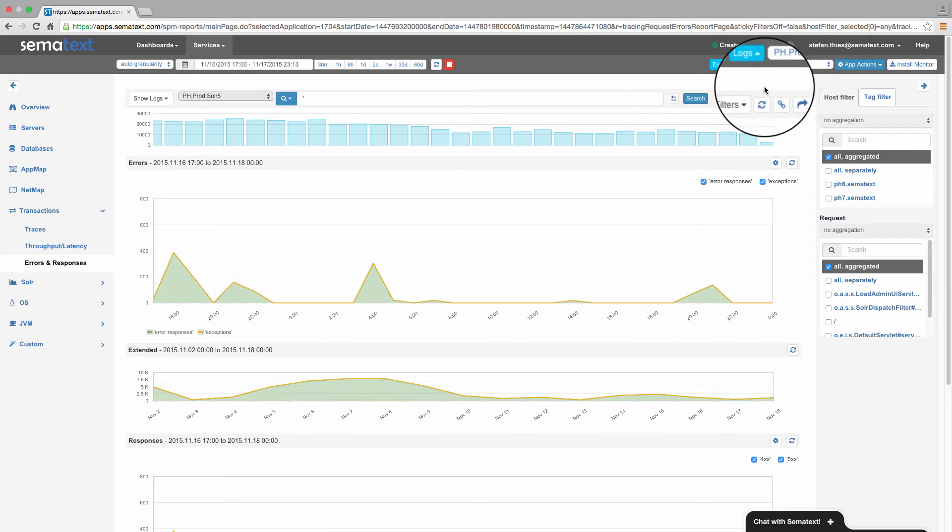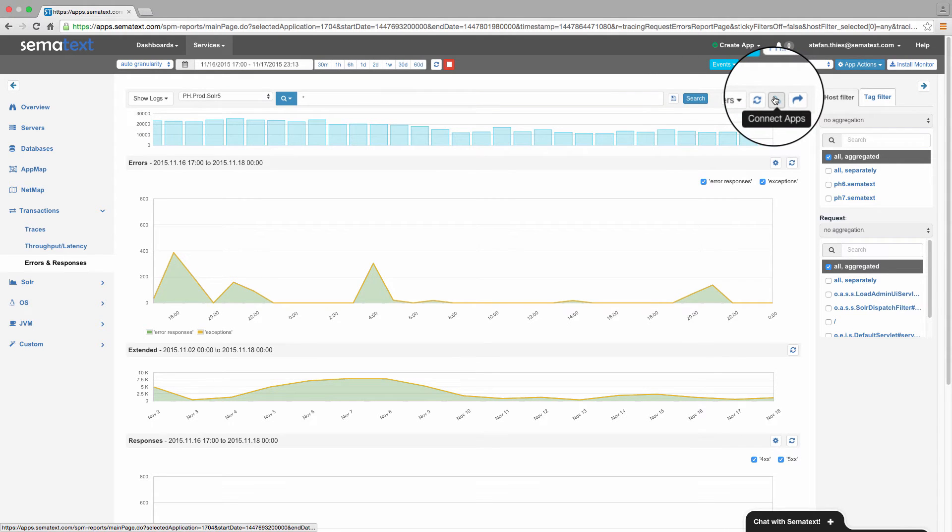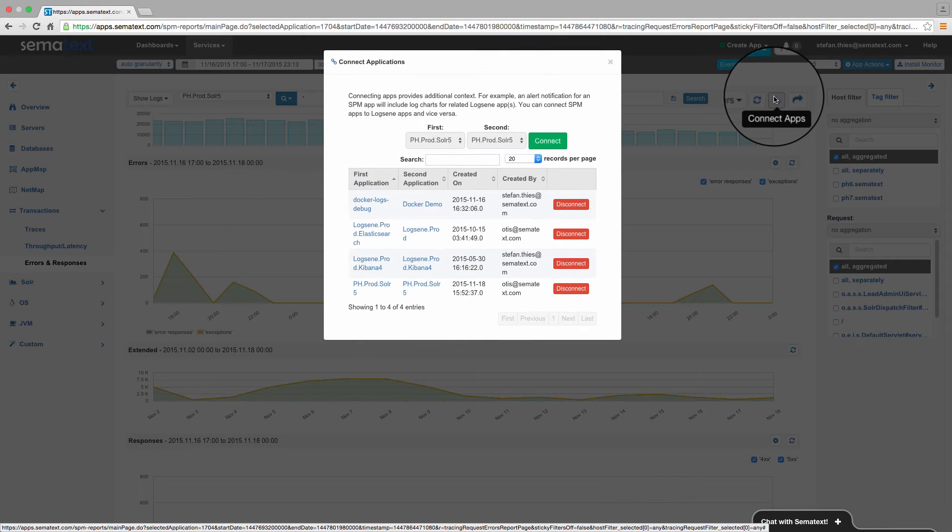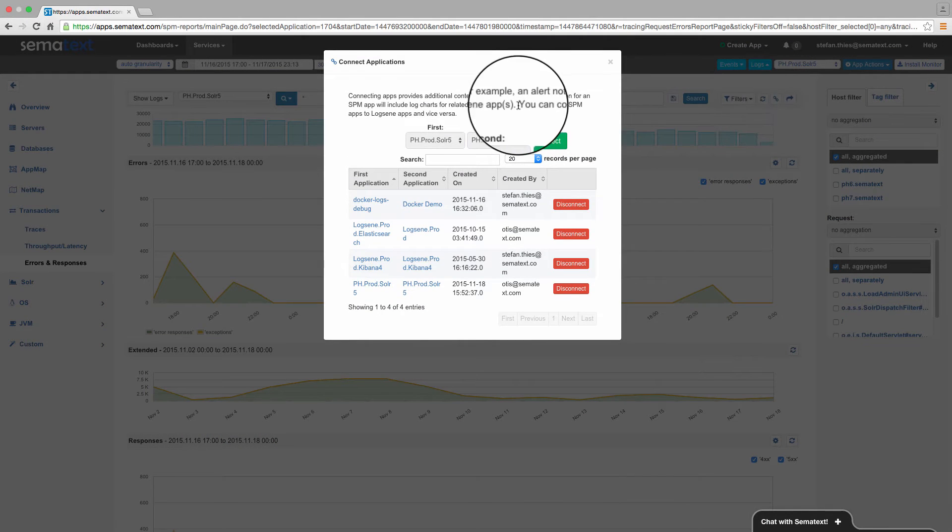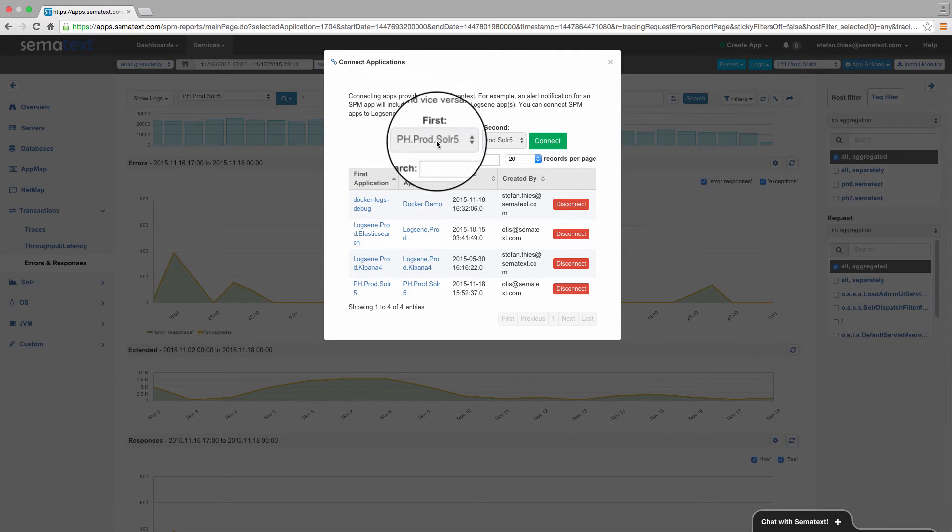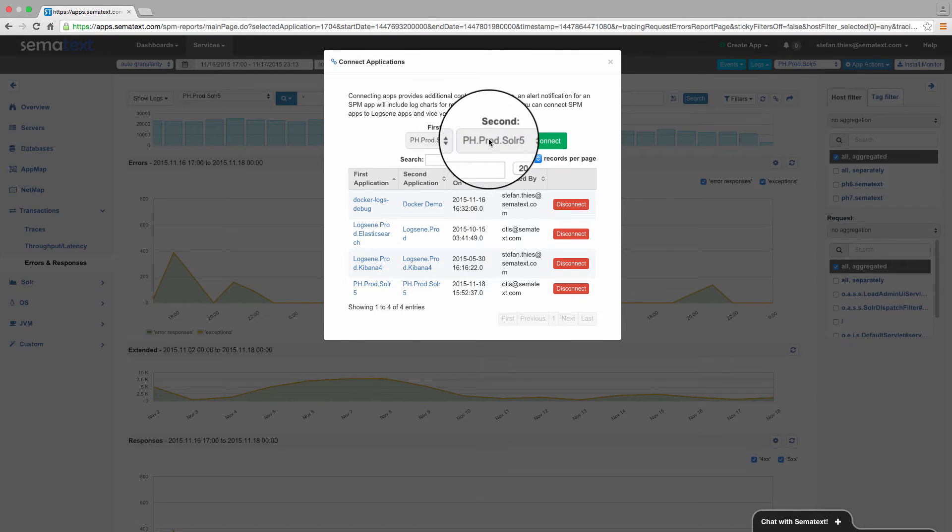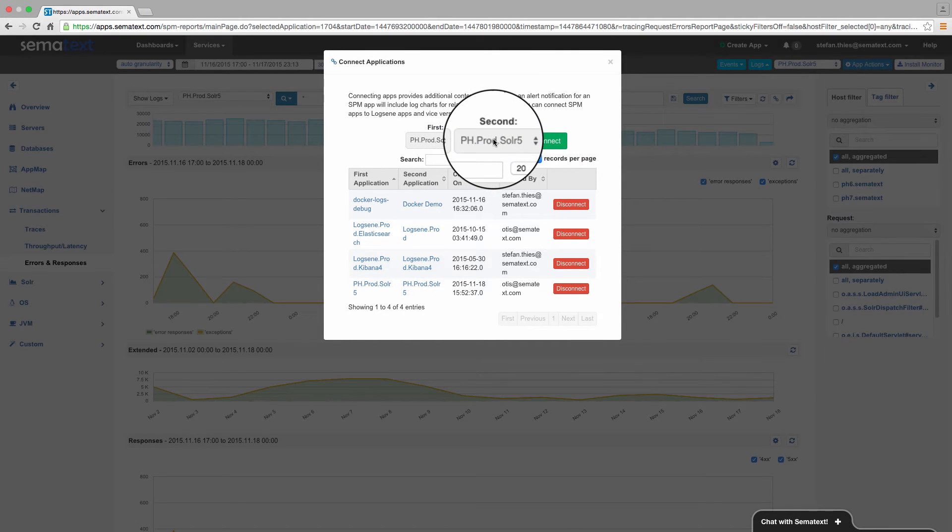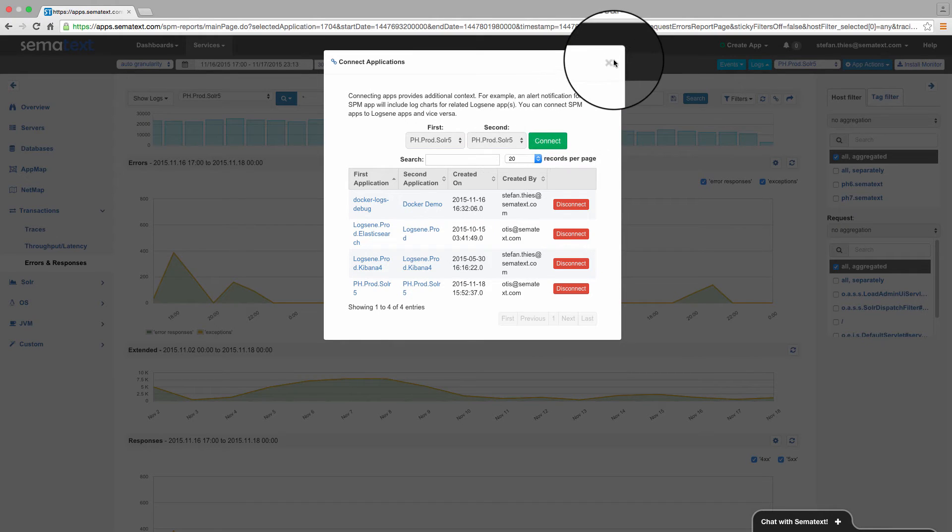so simply click on the Connect button. Two combo boxes let you choose SPM and Logsene apps, and connect them together with three clicks. But let's go ahead with our troubleshooting workflow.